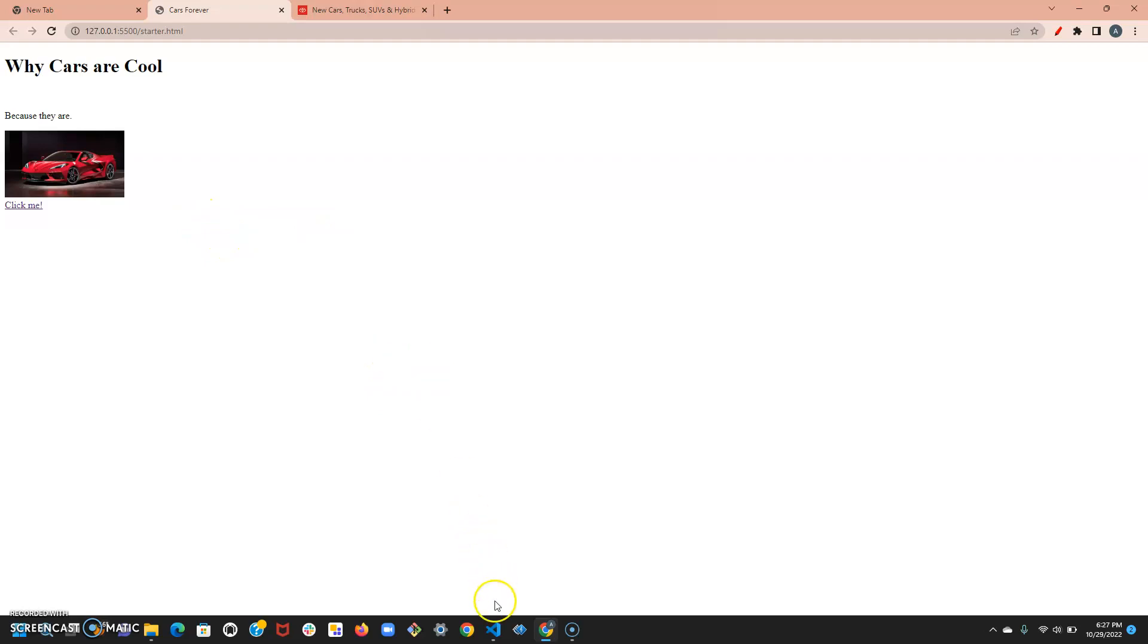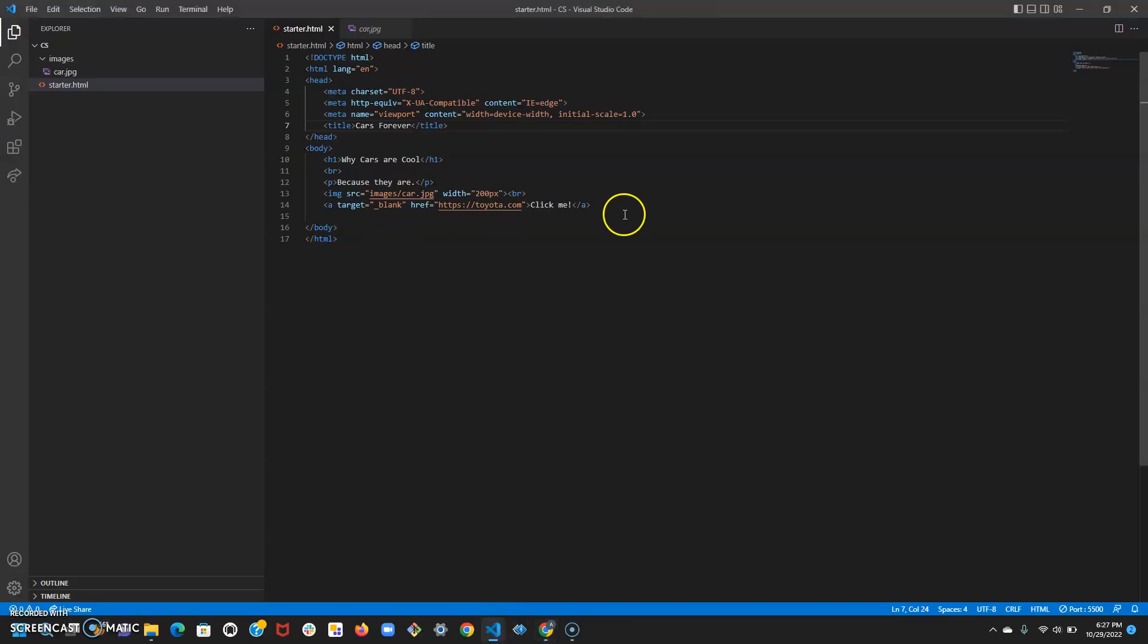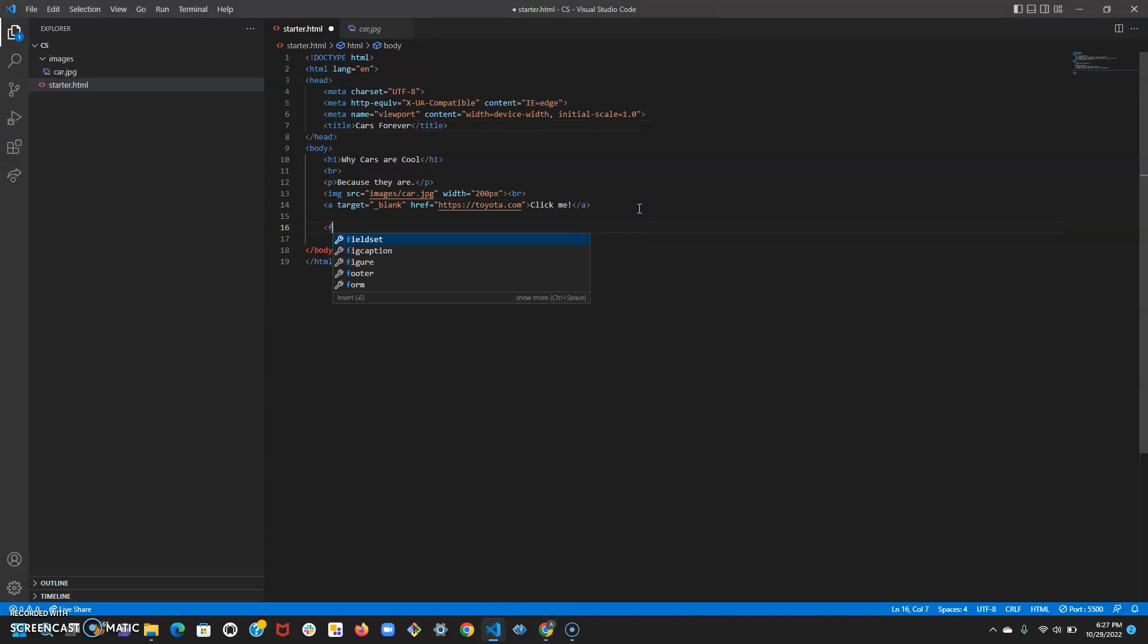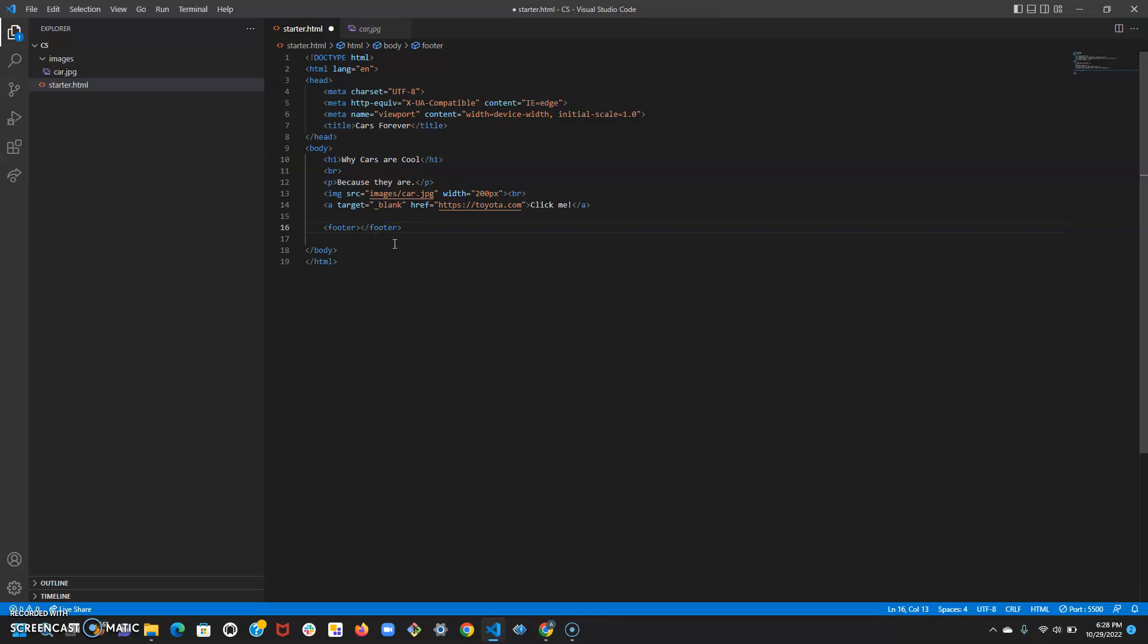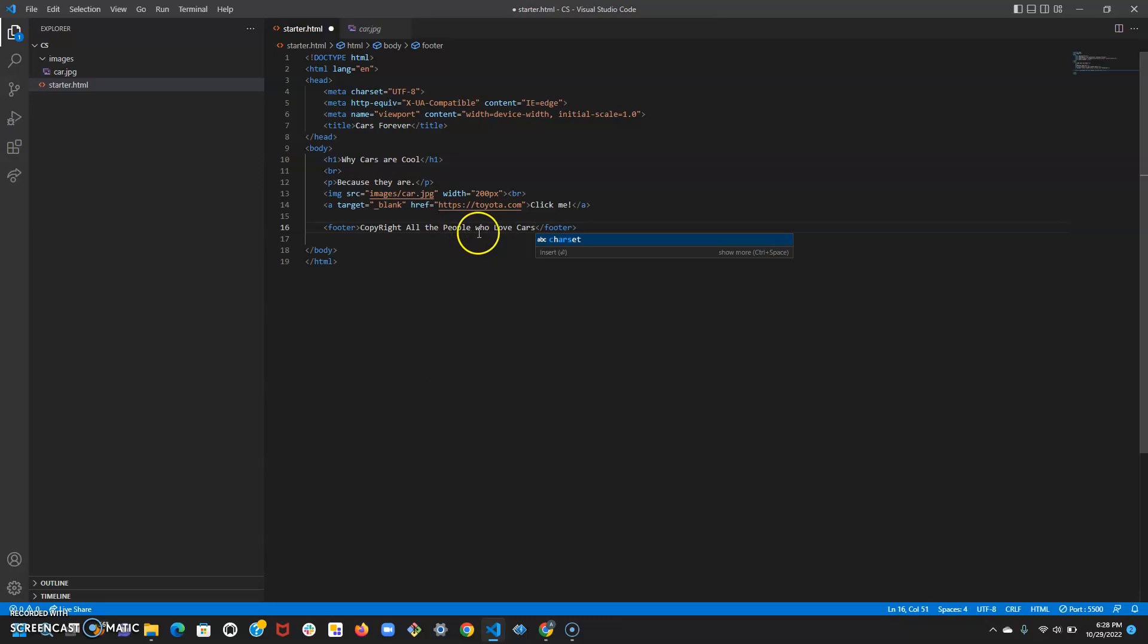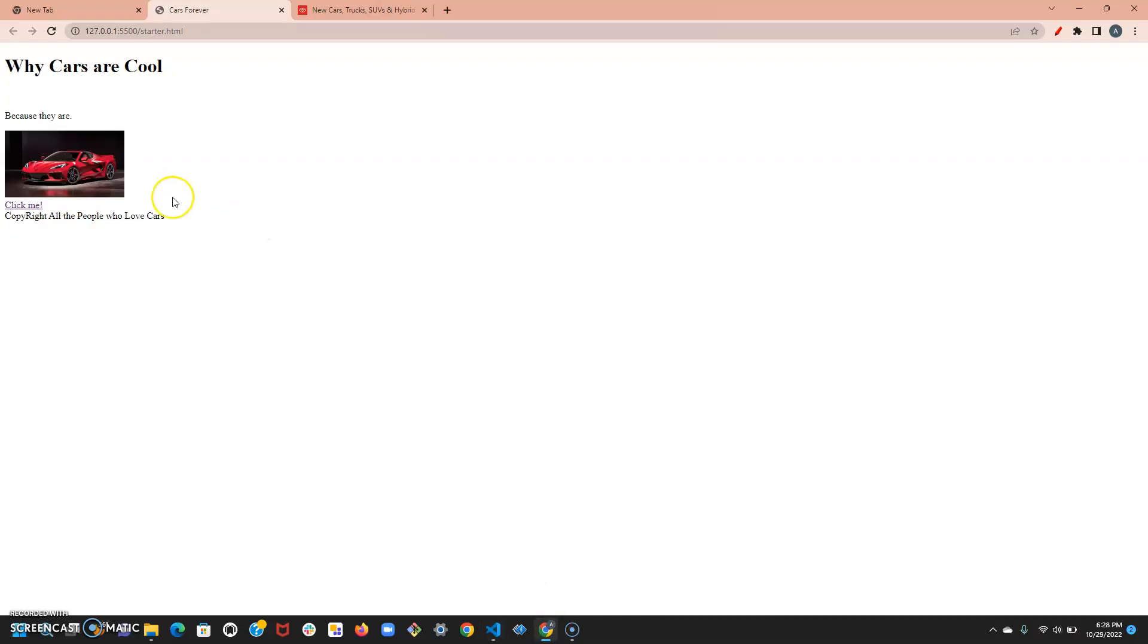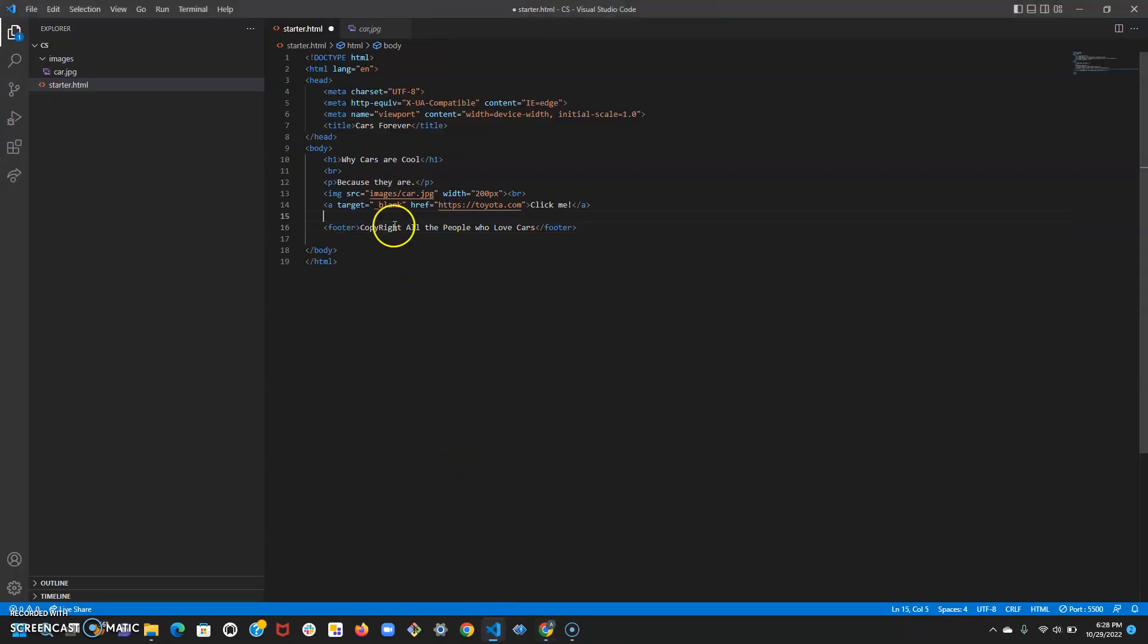First one I want to go over is the footer tag. Footer does have a corresponding ending tag with the slash footer, and the footer basically serves its purpose as the final text in a document. It's usually used to put in credits or copyright information. Let's put 'copyright all the people who love cars'. If we view our document, it looks like regular text. That's why you don't really see it used that often, but if I put in some line breaks, let's say three of them, then there should be some more space in between.